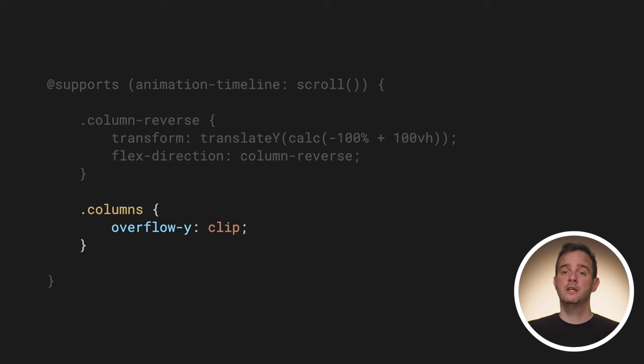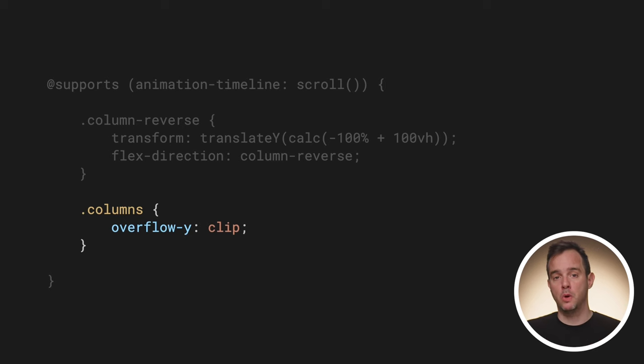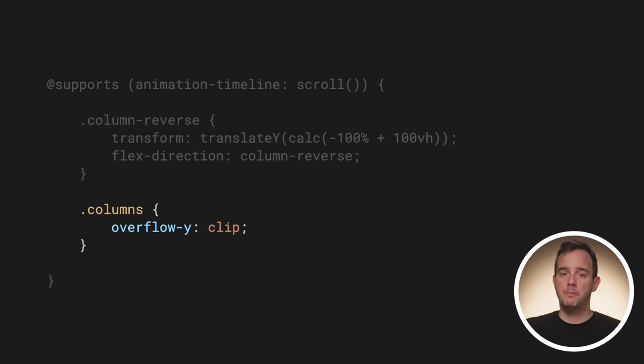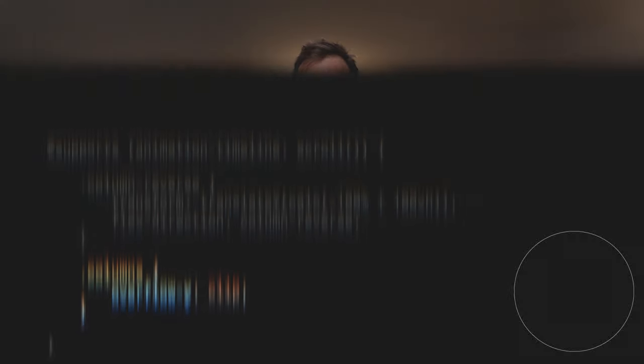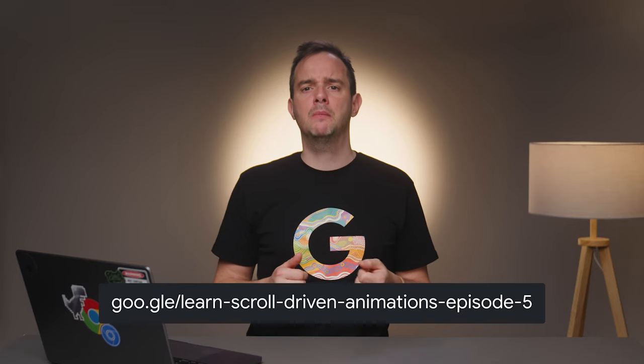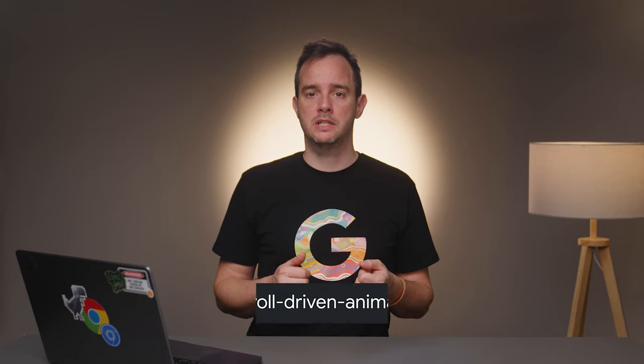Finally, to prevent the wrapping columns from growing by the translation, I prevent the content from bleeding out of it using the overflow property. Here, I use overflow clip to prevent overflow from creating a scroll container. See the video about timeline lookup and timeline names for more details on this.